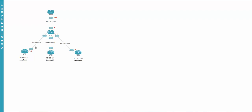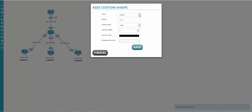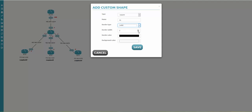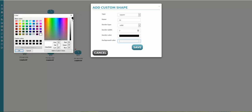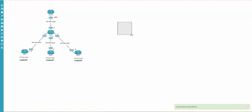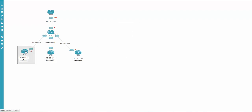Next, we can add shapes to mark that R2 is a branch, for example. I choose 'add custom shape' — select square, name it 'sq', set border type to solid or dashed, border color to black, and background color to very dark gray. Click OK and save. The square appears and you can drag and resize it over your nodes.